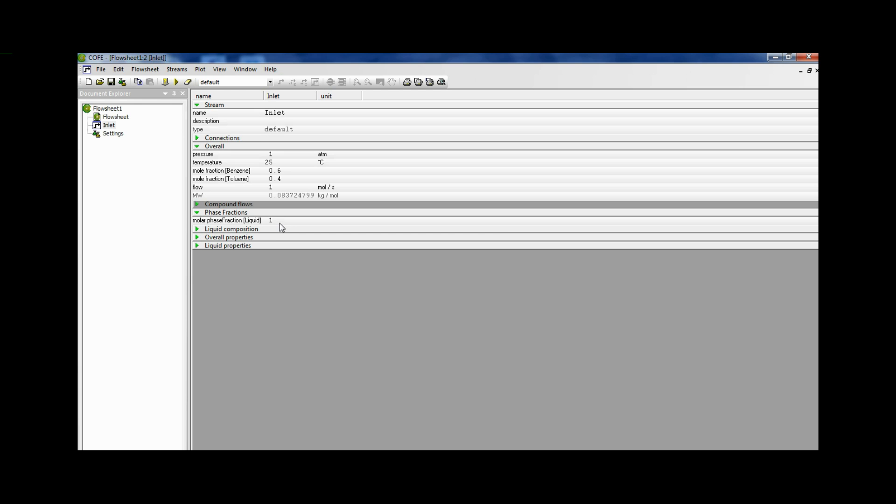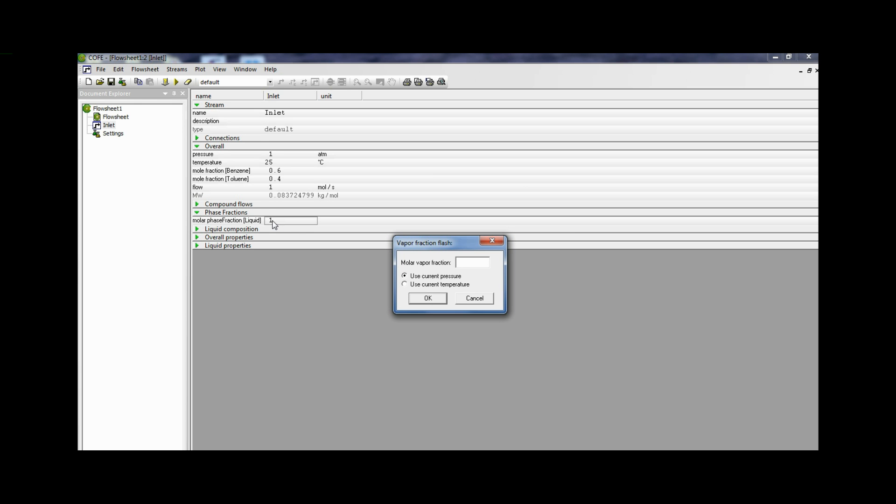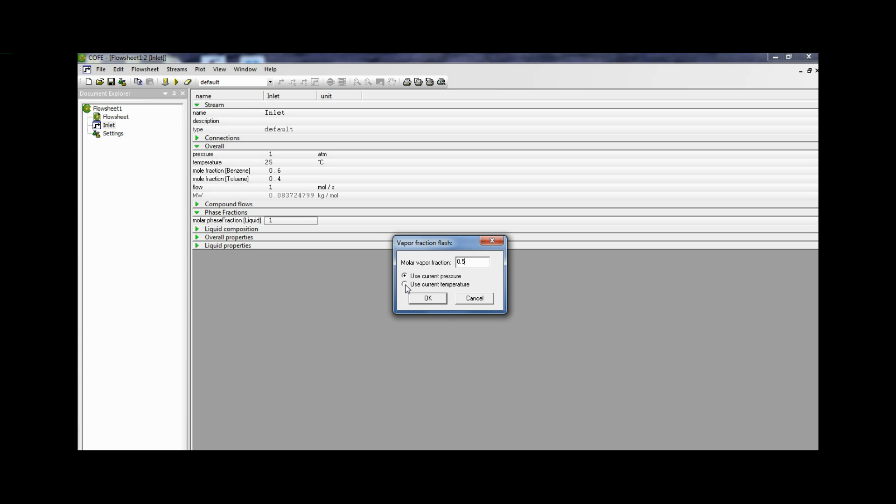Double click on this molar phase fraction liquid and vapor fraction flash. This window opens. Now the vapors should be 50%. Now we enter 0.5 and then we have a selection. It can be either use current pressure or use current temperature. When we select use current pressure, it will find the temperature at which 50% of the liquid will flash. If we click on use current temperature, it will find the pressure at which 50% of the liquid will flash.